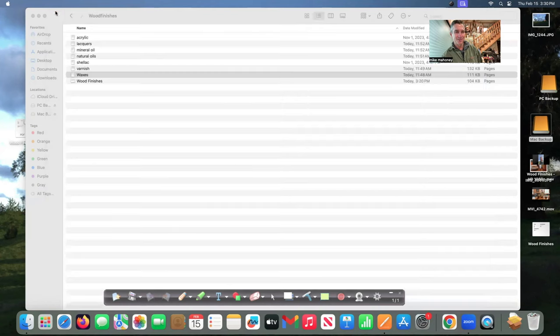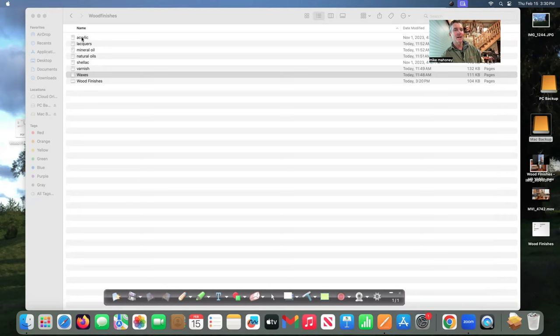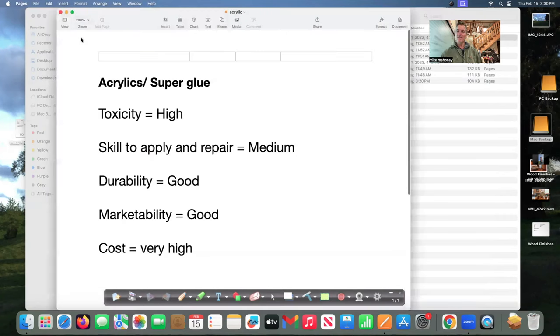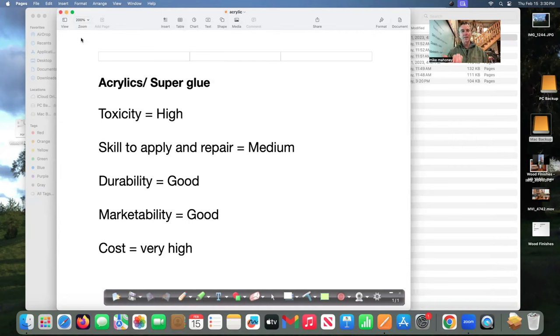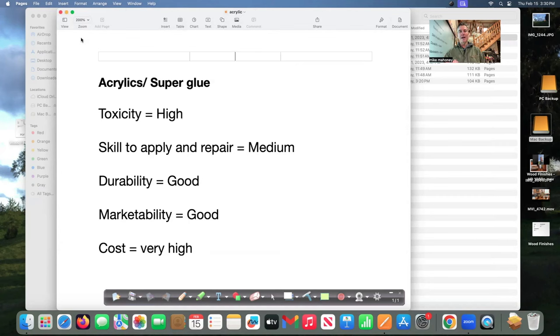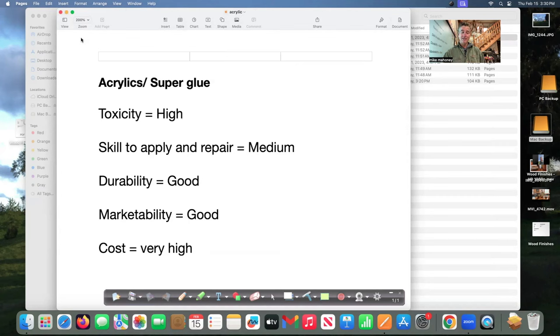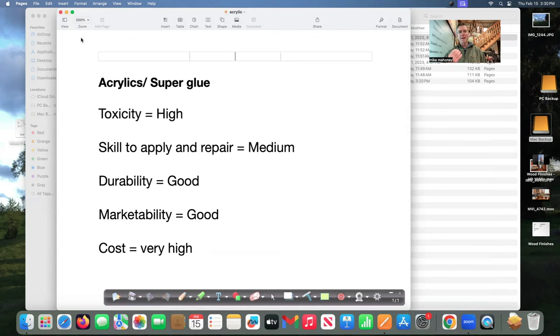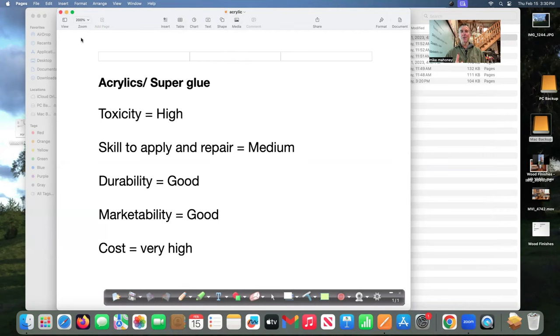Let's talk quickly about acrylics. Acrylics in this scenario are super glue and super glues are excellent durable finishes. Toxicity is high skill to apply and repair is medium durability is good to excellent. Marketability is good cost is kind of high but the super glue could be mopped onto pens and bottle stoppers and even small diameter pepper mills and provides a really good durable finish.